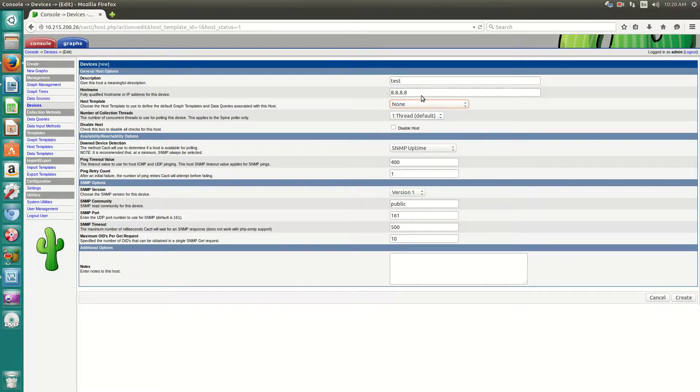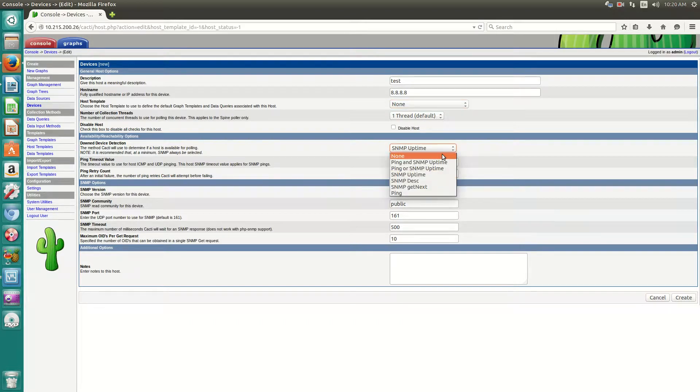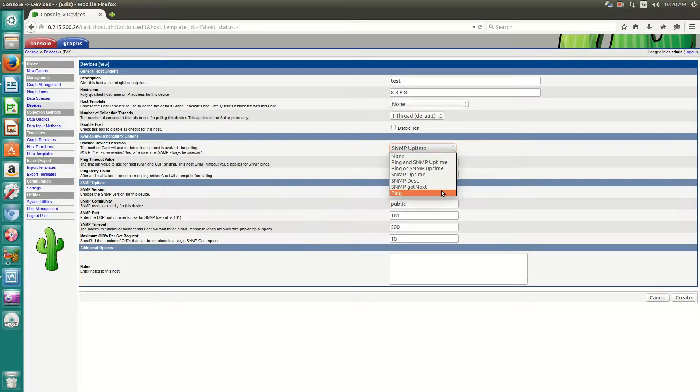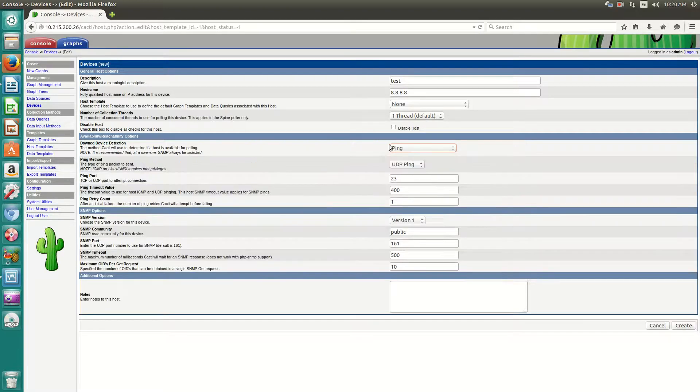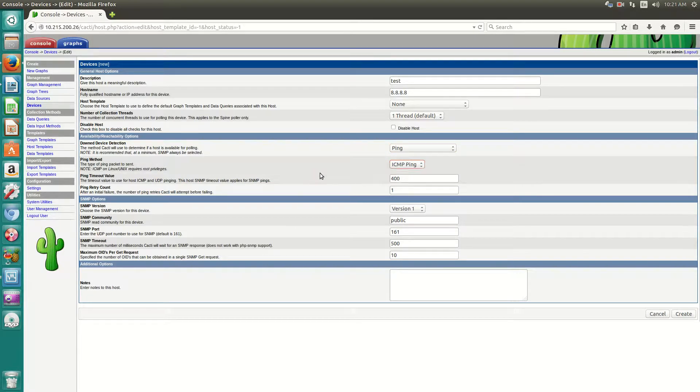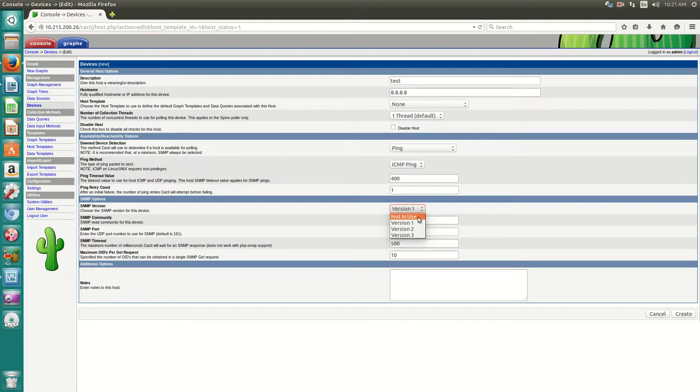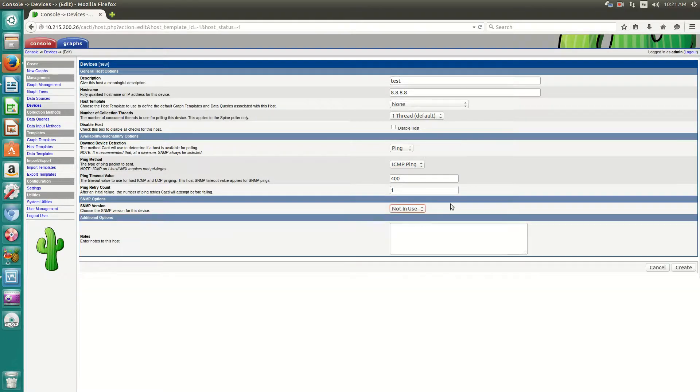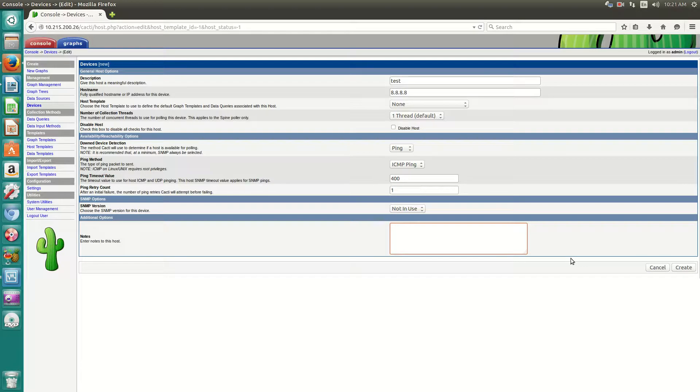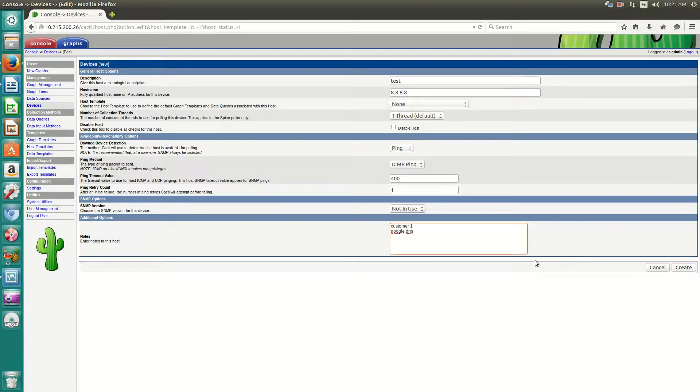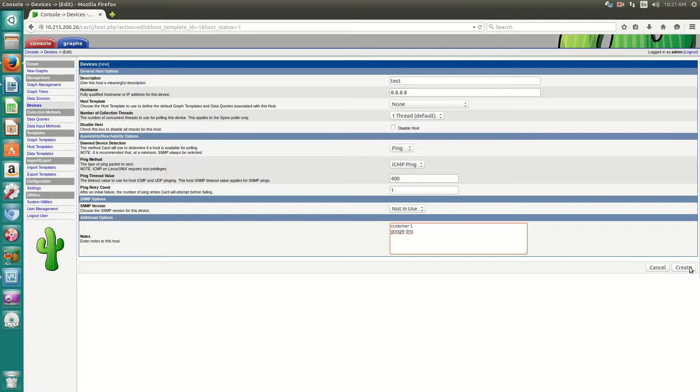Now, obviously we can't do SNMP to 8.8.8.8. So you can just do for uptime, you can do ping. For availability options, ICMP ping. And then for SNMP, you'll just say not in use because we're not monitoring SNMP to 8.8.8.8. And then notes. Now, in a larger environment, you want to put notes. So like customer one or Google DNS. Now, this is just notes. For it to show up in a device list, you want to actually edit the description. So click create.